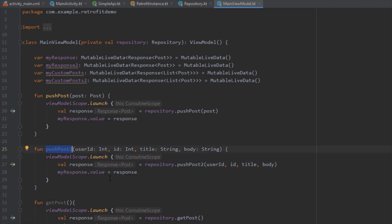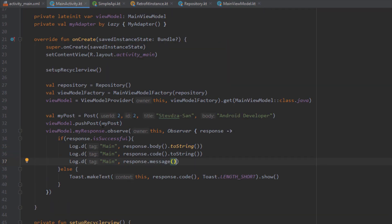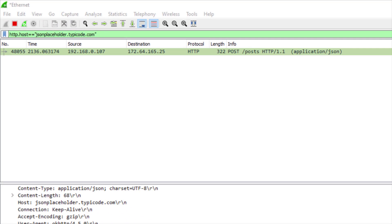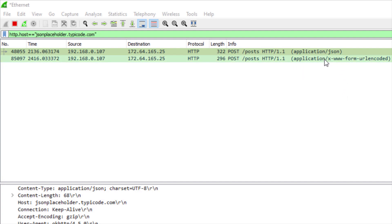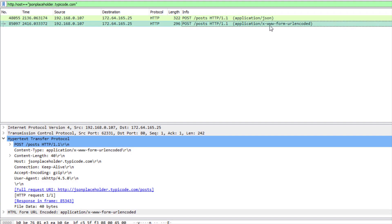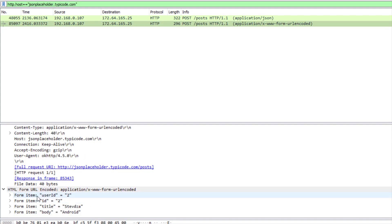Let's open our MainActivity and call pushPost2 instead, passing those four parameters directly — userId 2, id 2, title 'Stepja', and body 'Android'. Now let's run the application and open Wireshark. Once the application starts we can see a new request with the content type of form-url-encoded, which is the difference from the last request that was in JSON format. Down below we can see the data we sent, labeled as HTML Form URL Encoded, where data is sent as key-value pairs separated by an ampersand symbol.